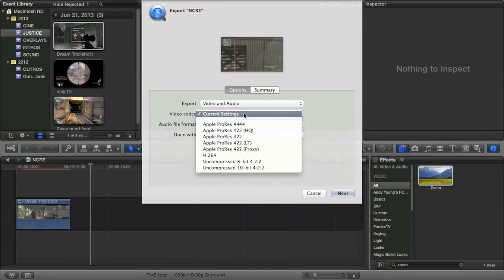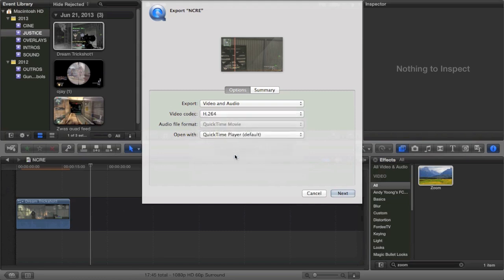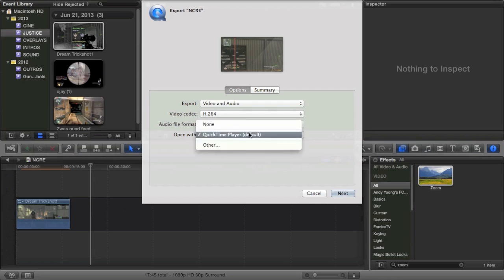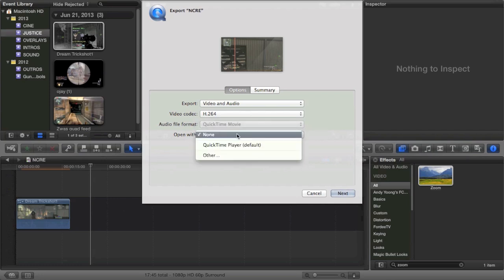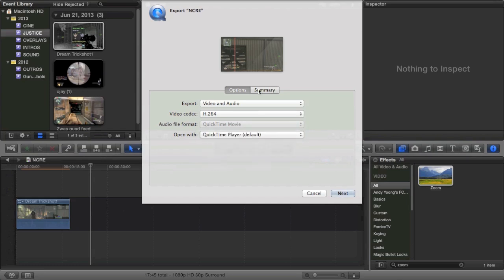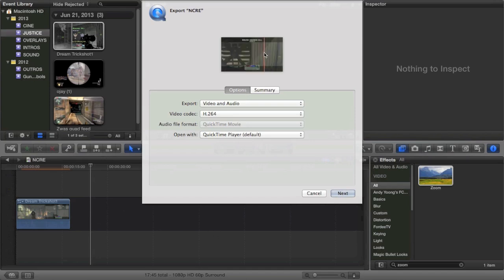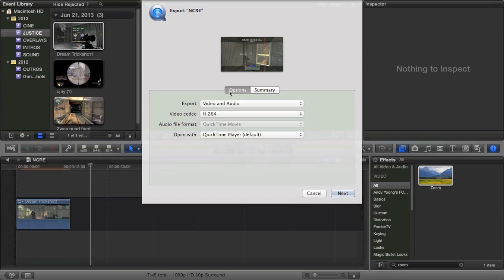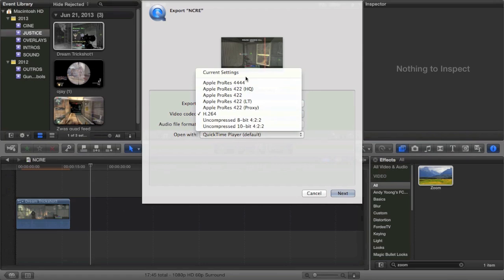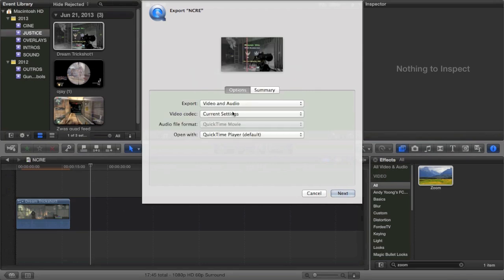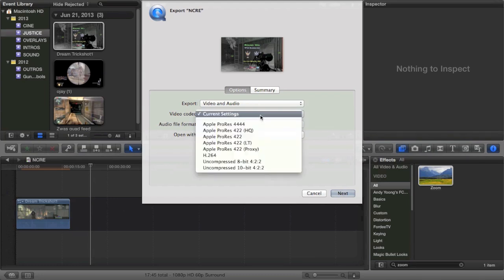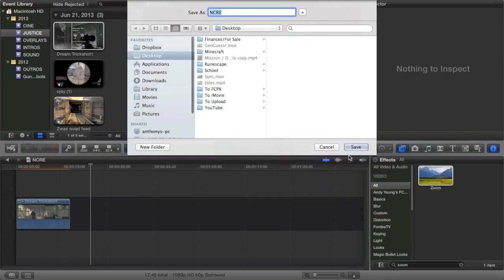I would recommend just doing current settings if you have that as an option. If not, I would recommend doing h264, that's very high quality compatible codec. It went with the settings I already have in the project, which is 1920 by 1080 and 60 frames a second and h264. The estimated size is 84 megabytes. When you do current settings, it's pretty much no codec, it just goes by raw settings and you'll get the best quality possible.